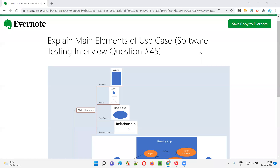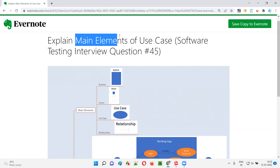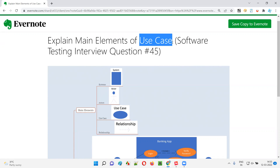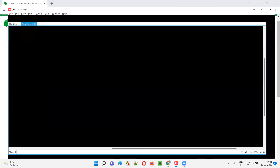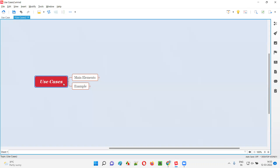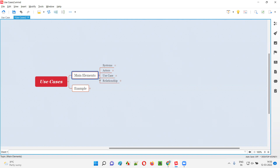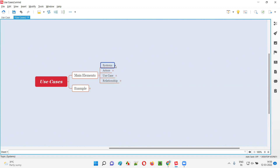Hello all, welcome to this session. In this session I'm going to answer software testing interview question 45: explain the main elements of a use case. There are mainly four elements that we can use inside use cases or use case diagrams. Those four main elements are: first, systems; second, actors; third, use cases; and fourth, relations.